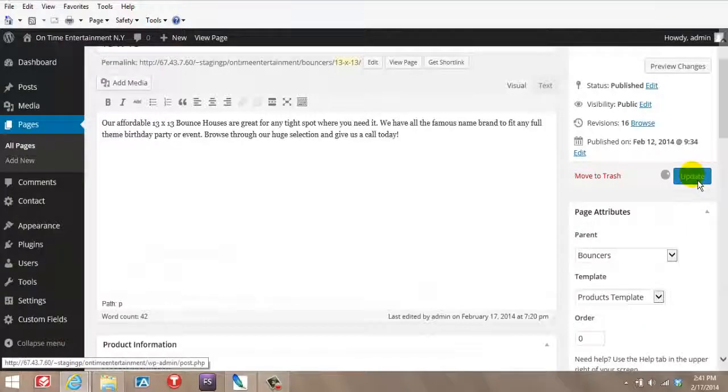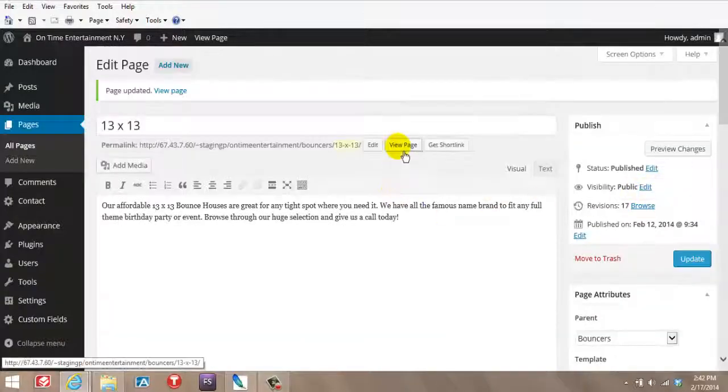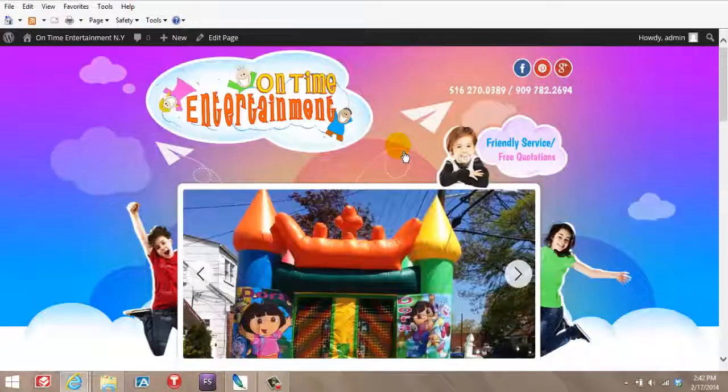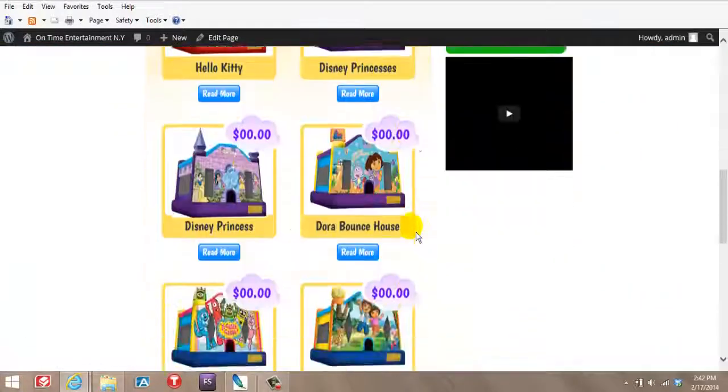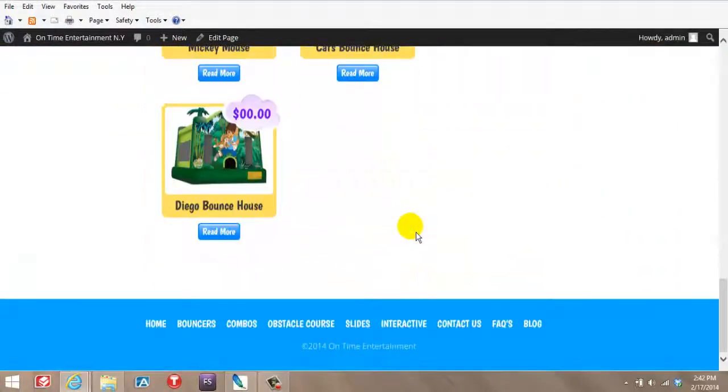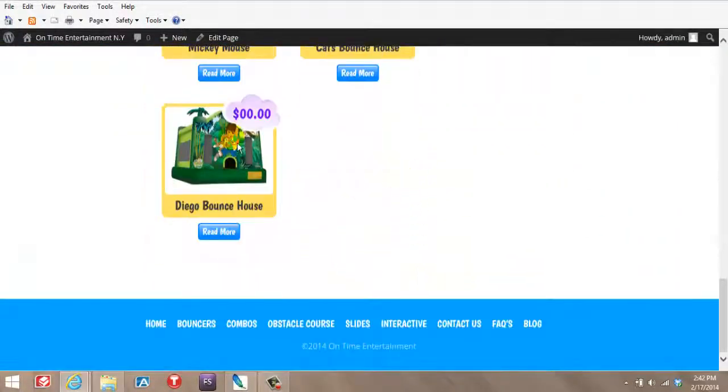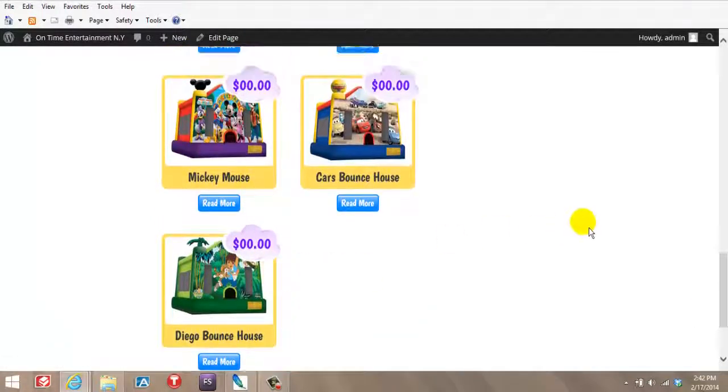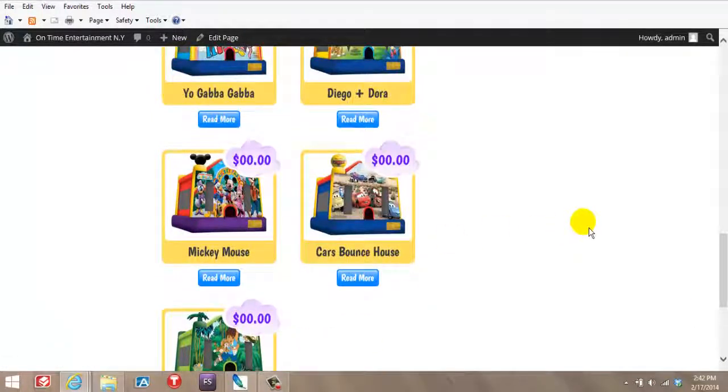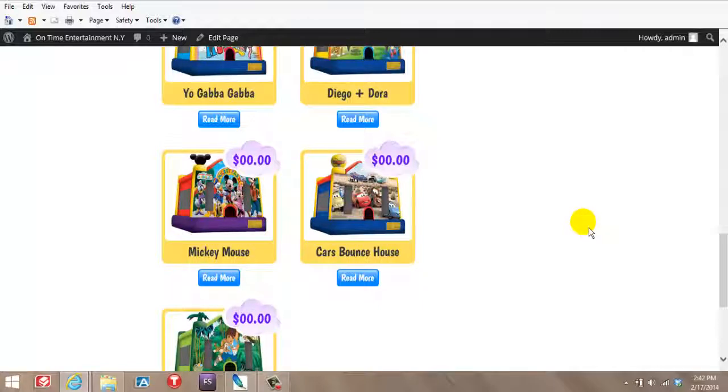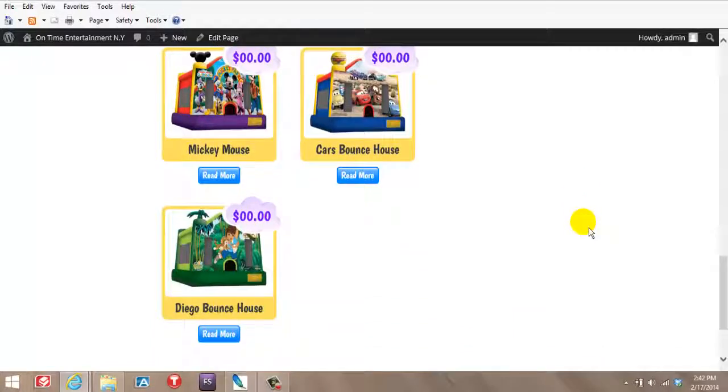Hit publish. View page. You can see Diego is already inserted without any HTML, without these complicated things, without calling the webmaster. Just straight up easy for you guys to manage your own site. And it looks really, really great.